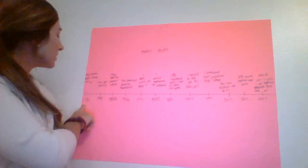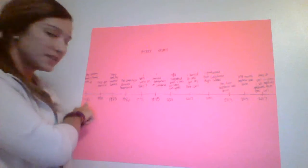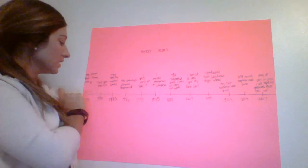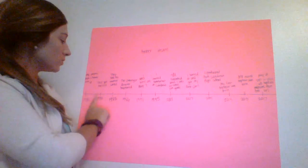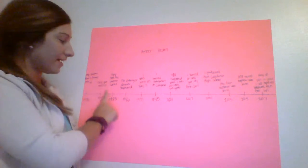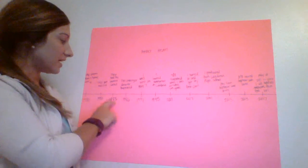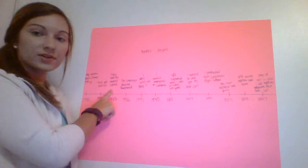My parents, Matt and Yvonne, met in 1980. In 1984, they got married and in 1985, they had my brother Lance.